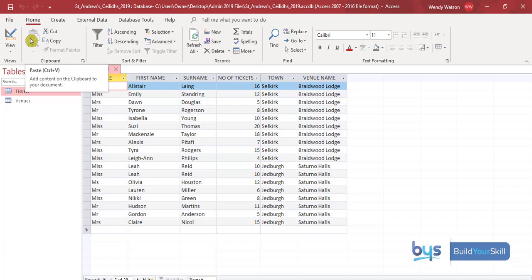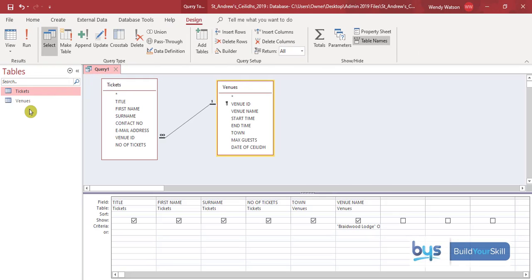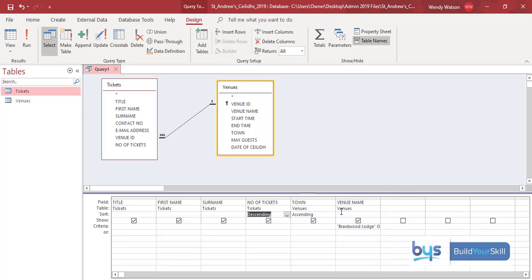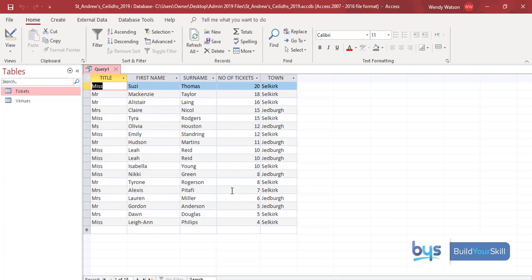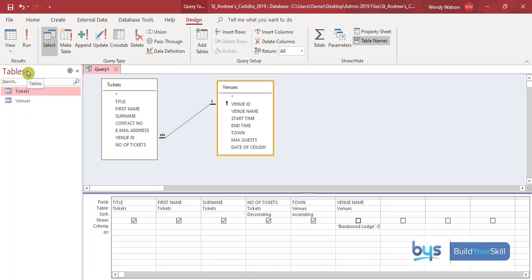This could almost be turned into the report, but we also have to sort alphabetically by town and in ascending order, and tickets in descending order. Going back to design view: set town to ascending and number of tickets to descending. I'll untick venue name so it doesn't show on the report. Running it — tickets are in descending order, but the town is not in ascending order, so it hasn't quite worked. That is because a database can only sort from left to right — it started with number of tickets and then moved on to town.